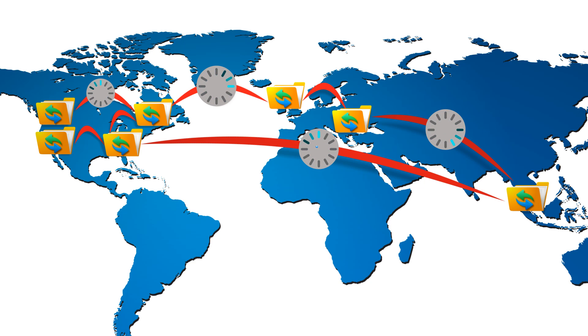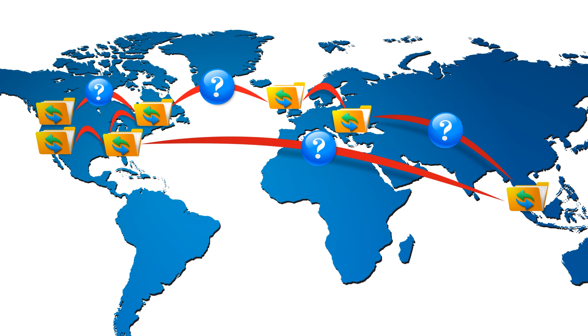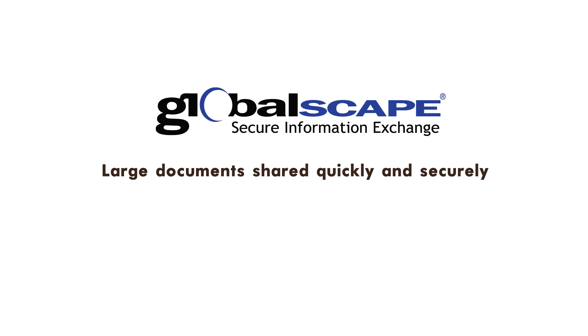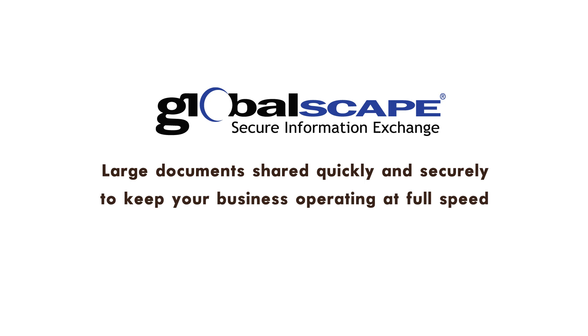And to complicate matters, you have to somehow keep track of each version of your document. At GlobalScape, we understand you need large documents shared quickly and securely to keep your business operating at full speed.